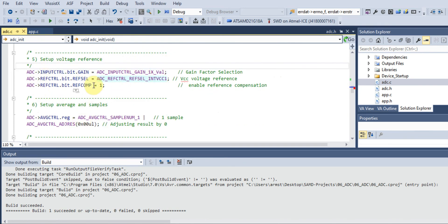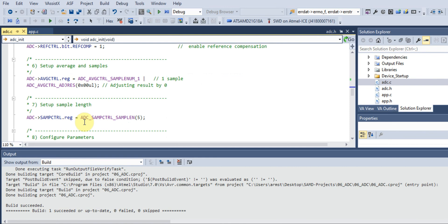Once we adjust the calibration constants, our next step is to set up the voltage reference. For the ADC to operate properly it needs a voltage reference to reference to. We configure things like gain factor selection and reference compensation. The internal voltage reference is quite reliable for most purposes, but if you need high accuracy you'll want an external voltage reference IC. Usually if you require that degree of accuracy you wouldn't use the onboard ADC anyway — a standalone chip gives much higher resolution, accuracy, and stability.